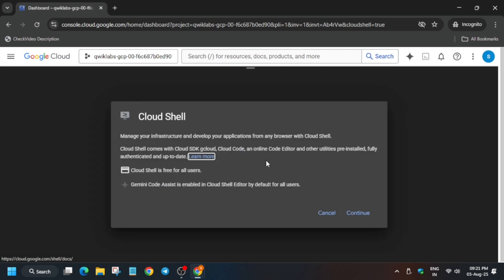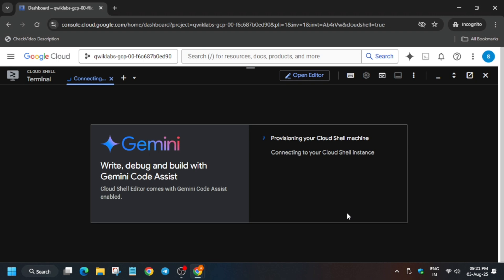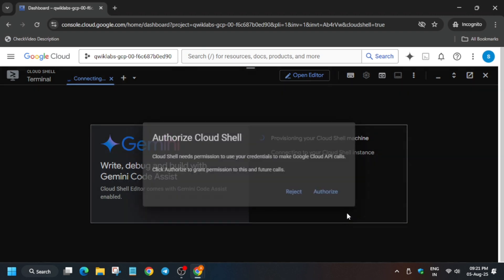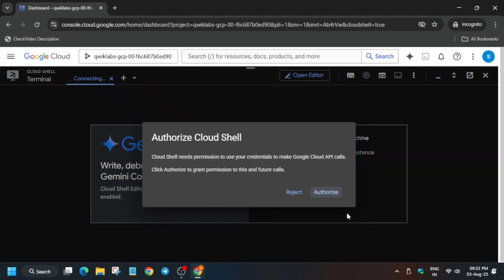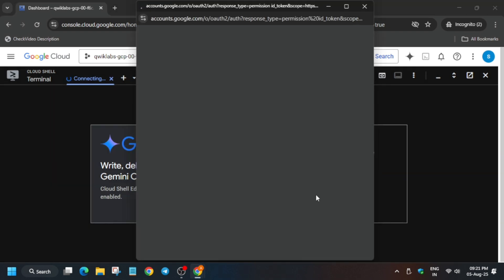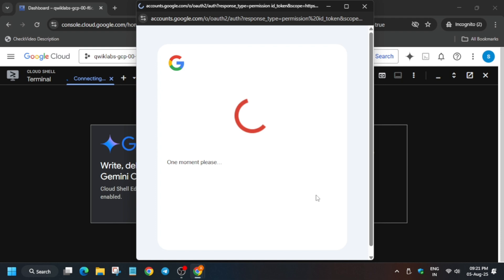Click on Continue and authorize yourself. Everything will be covered in this video step by step and you won't face any issue. Now click on Authorize.